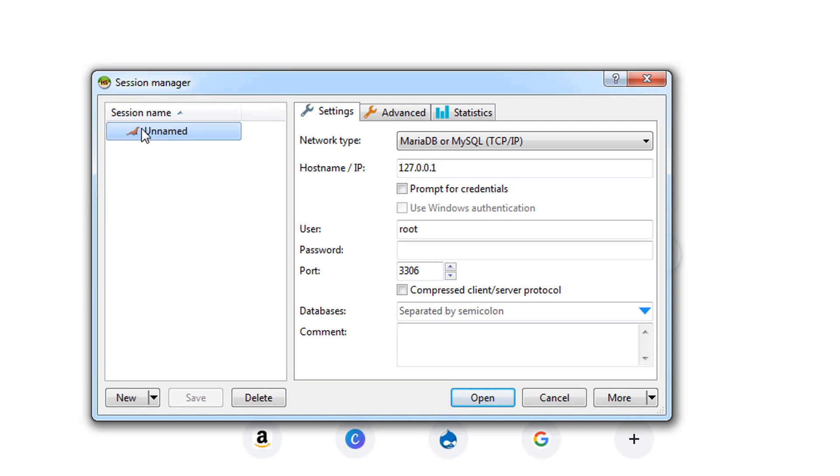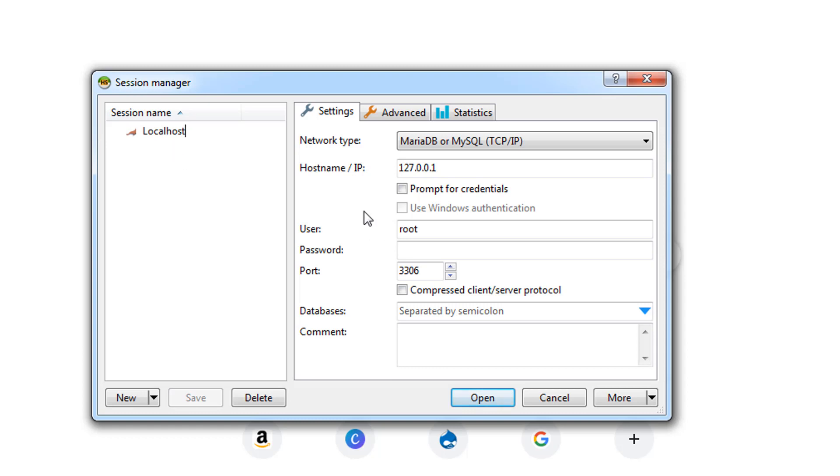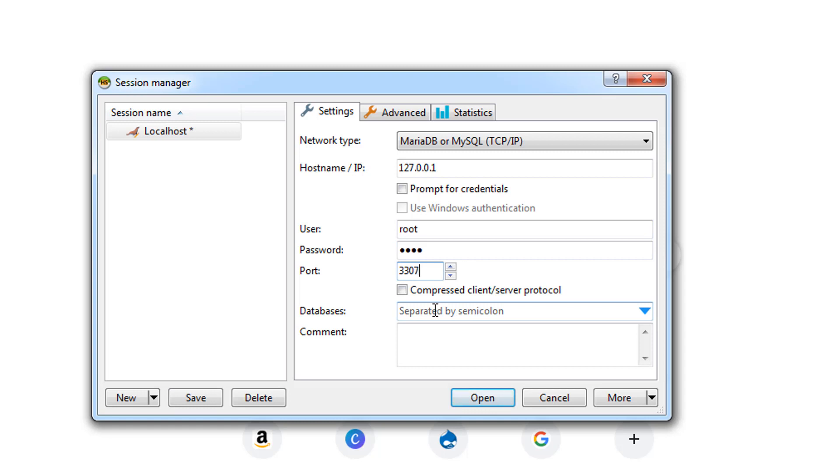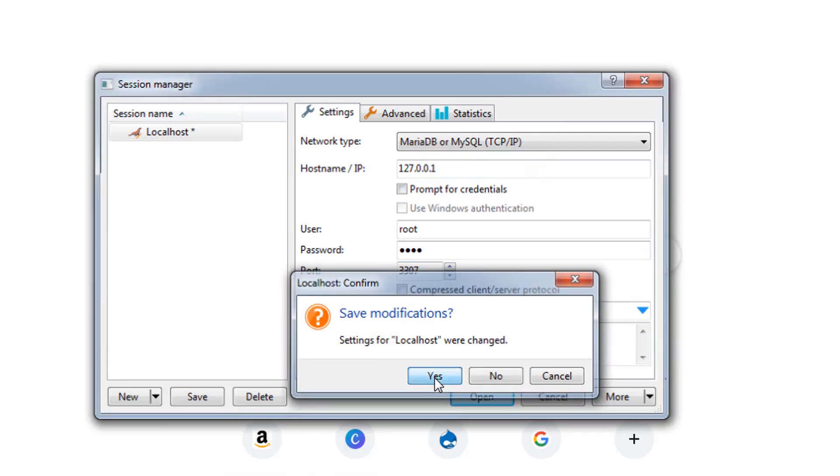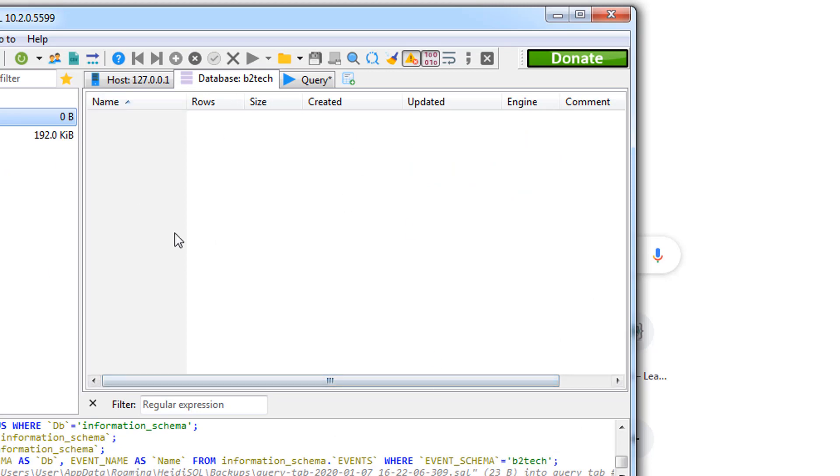I'm going to rename this as localhost. In the settings tab we're going to keep the host name as localhost and make sure to enter the password. This is the password that you have entered at the time of installation. Change the port number if you have changed it at the time of installation. I have changed the port number so I'll enter the port number which I have entered at the time of installation. You can save the session or you can just connect to open. It will ask you to save the changes.